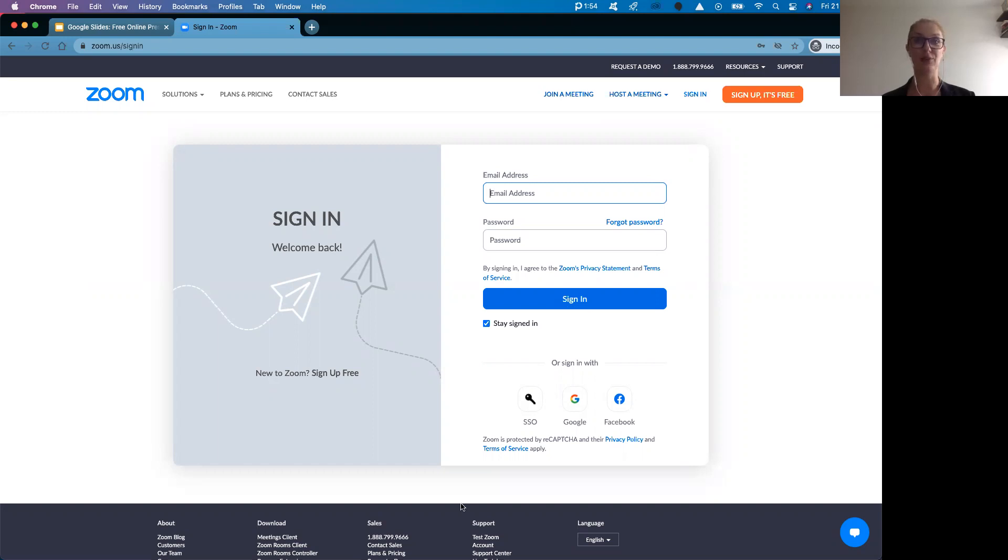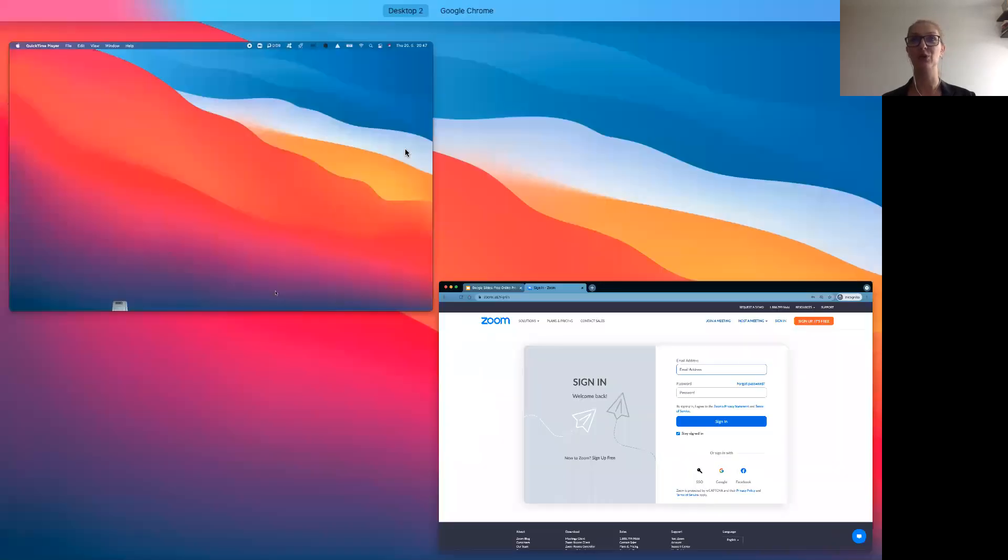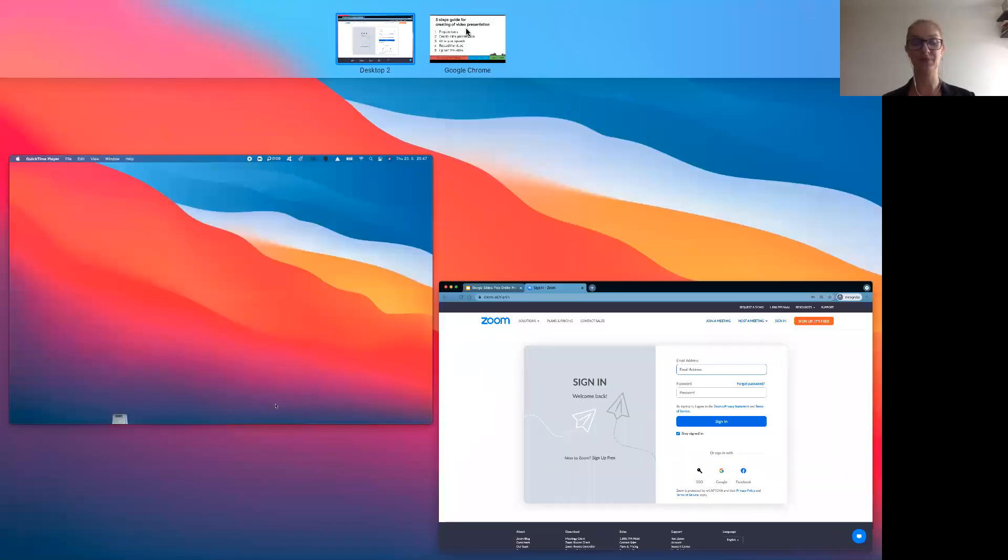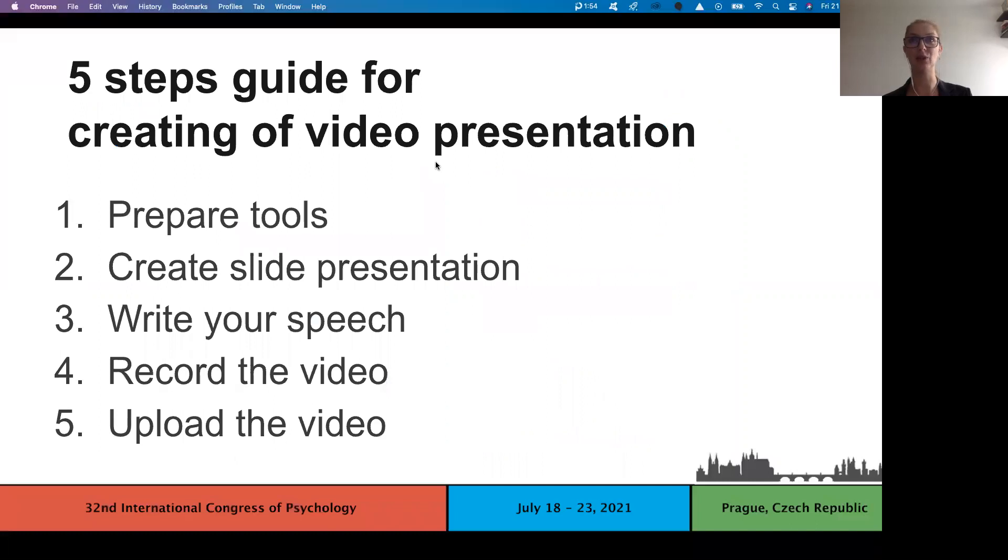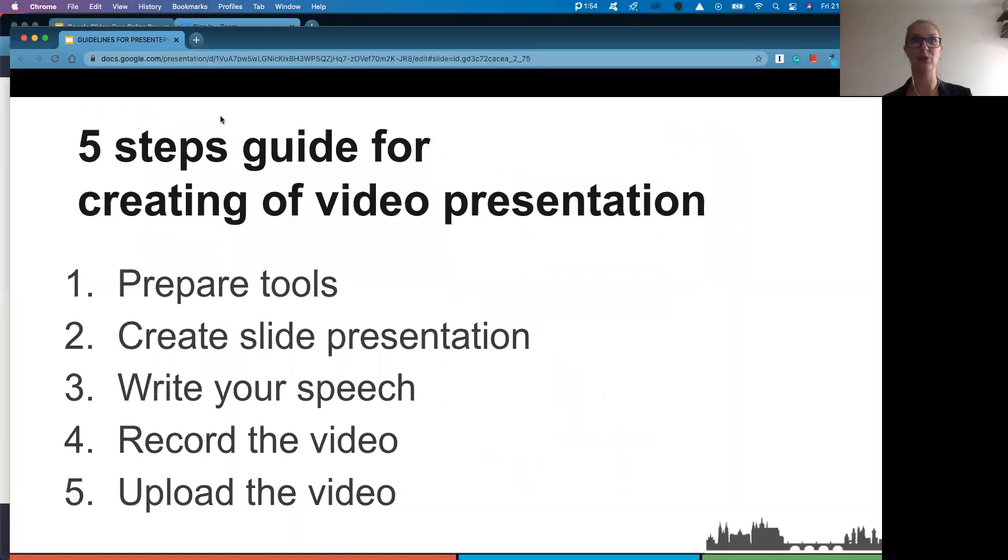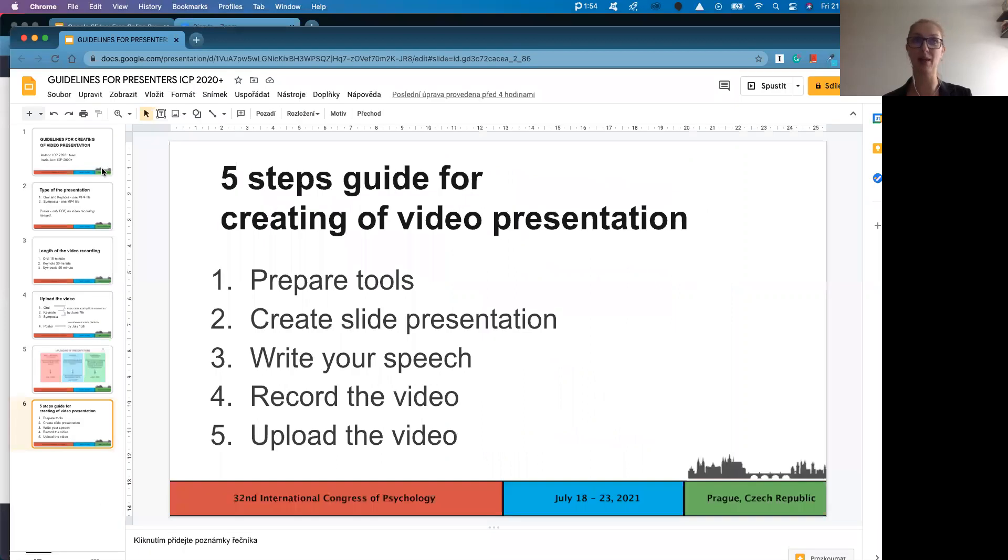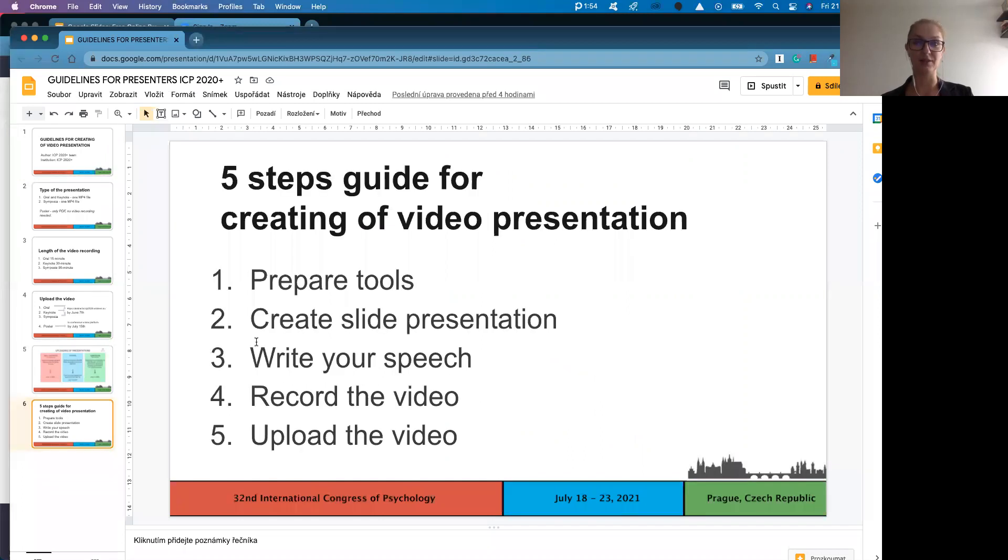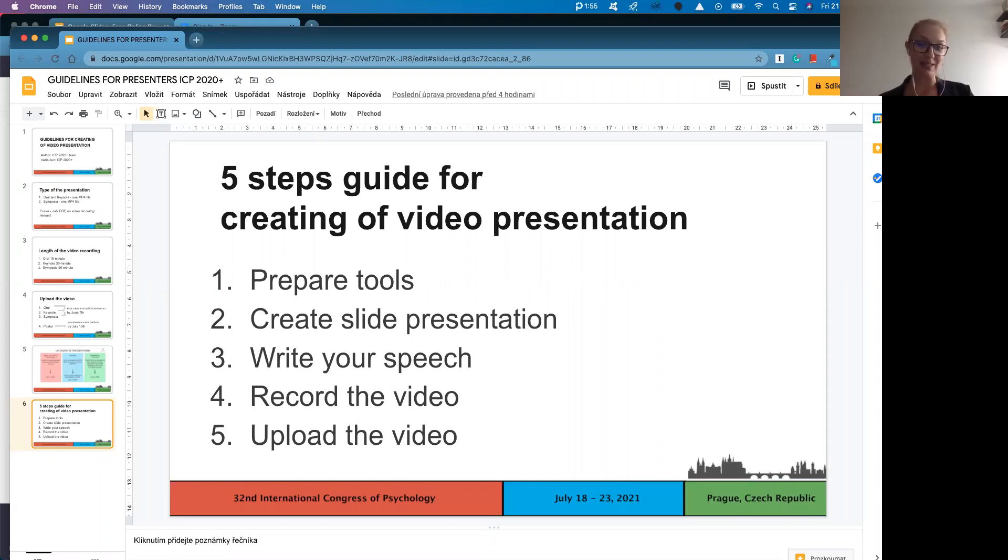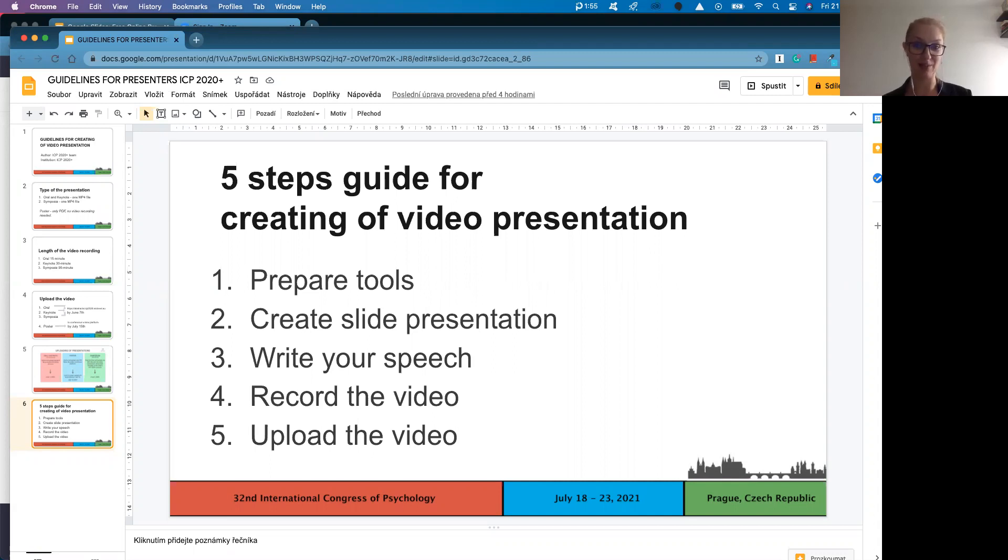And now we have got our tools ready and we can go back to our presentations. As you can see, I use Google Slides. It's definitely up to you which tool you will use for this step. And it is definitely up to you if you will prepare your speech, the step three as well. We just recommend it as it will save your time in the recording process and maybe it will help you to avoid multiple recording attempts.